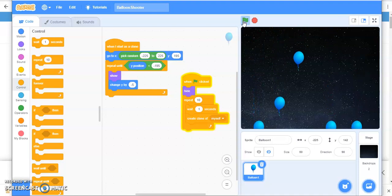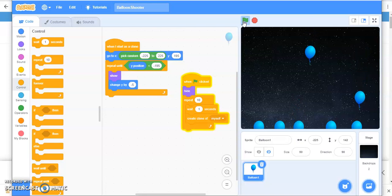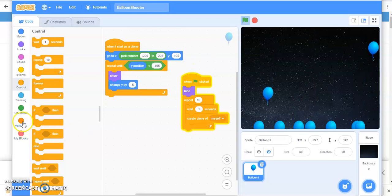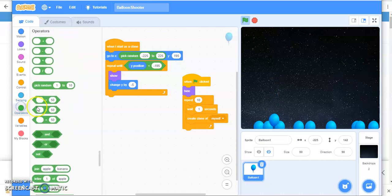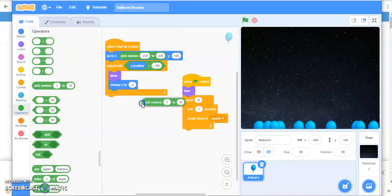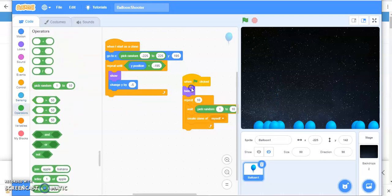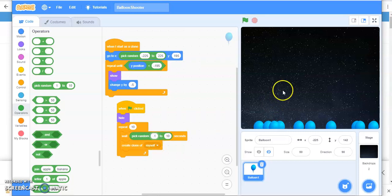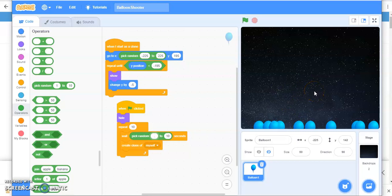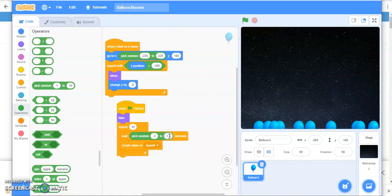So now they are appearing after one second. If you want to make it more random, again, you have the random block. So you can pick random seconds. For example, I'm going to take 0.2 to 1.5. Let's see.